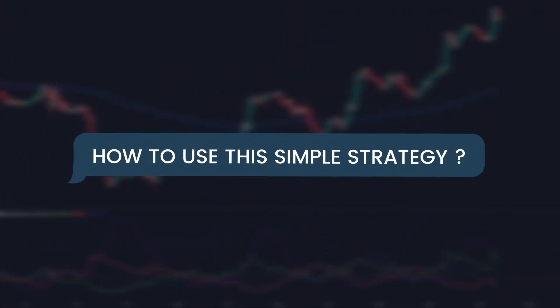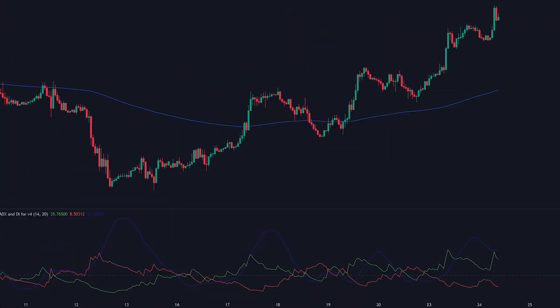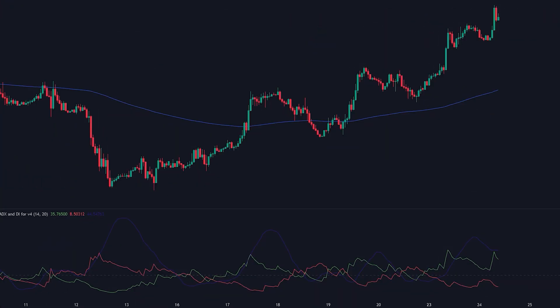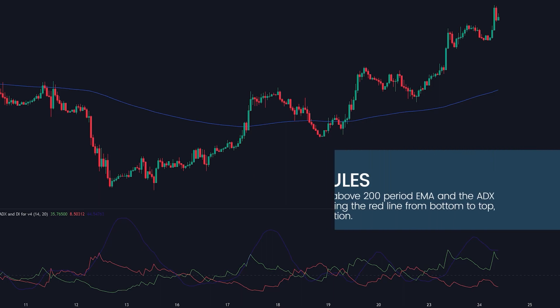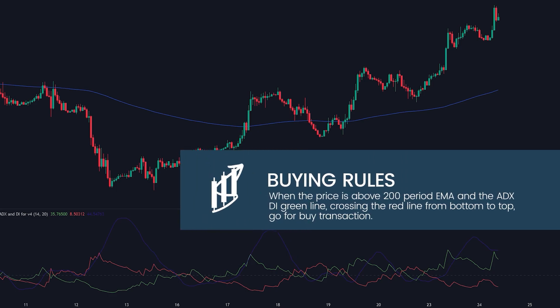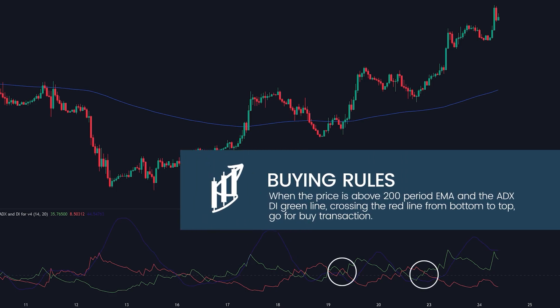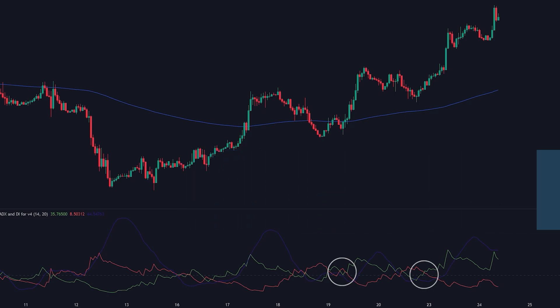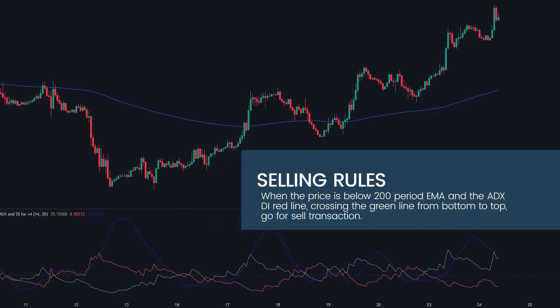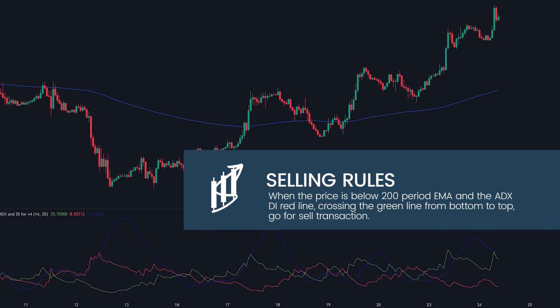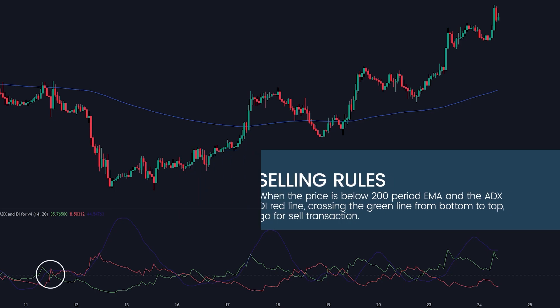How to use this simple strategy. We will look for the ADX DI indicator and the 200-period EMA. When the price is above the 200-period EMA and the ADX DI green line is crossing the red line from bottom to top, go for a buy transaction. When the price is below the 200-period EMA and the ADX DI red line is crossing the green line from bottom to top, go for a sell transaction.